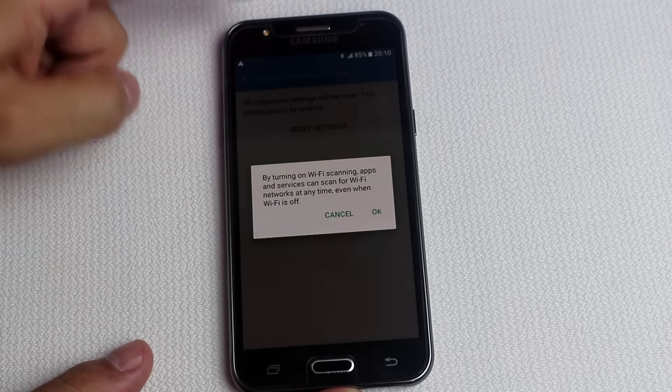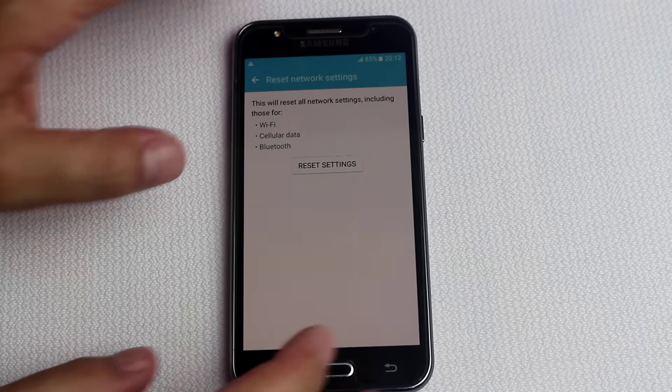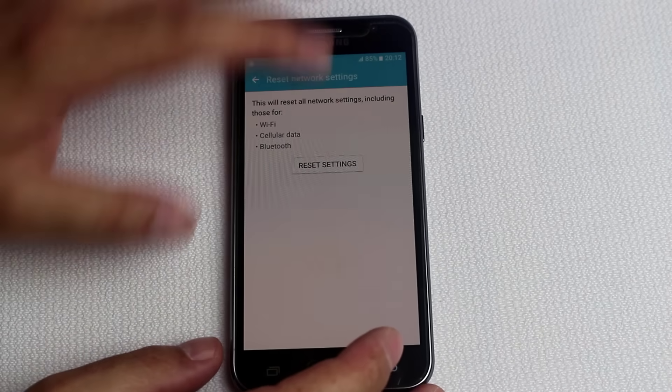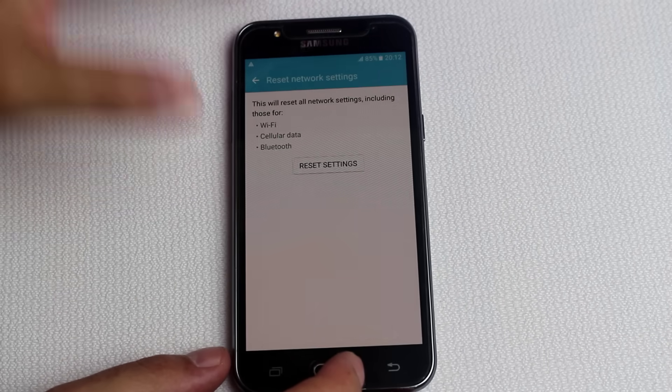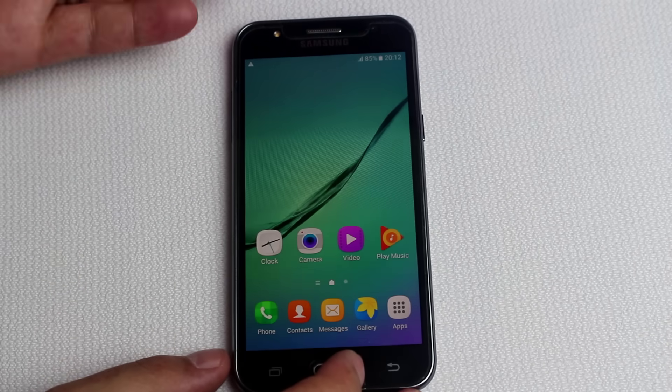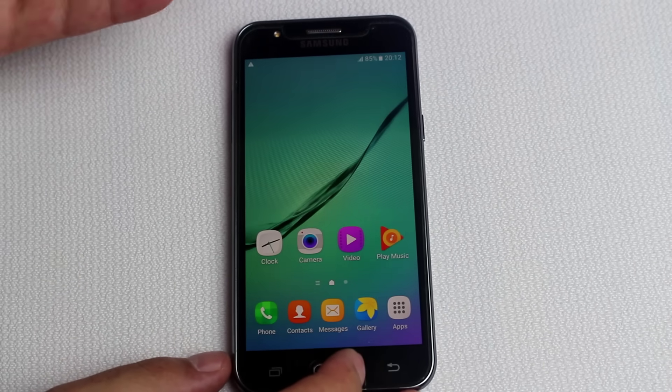Just tap on OK. Once the settings are reset, restart your phone and see if your problem is fixed or not.